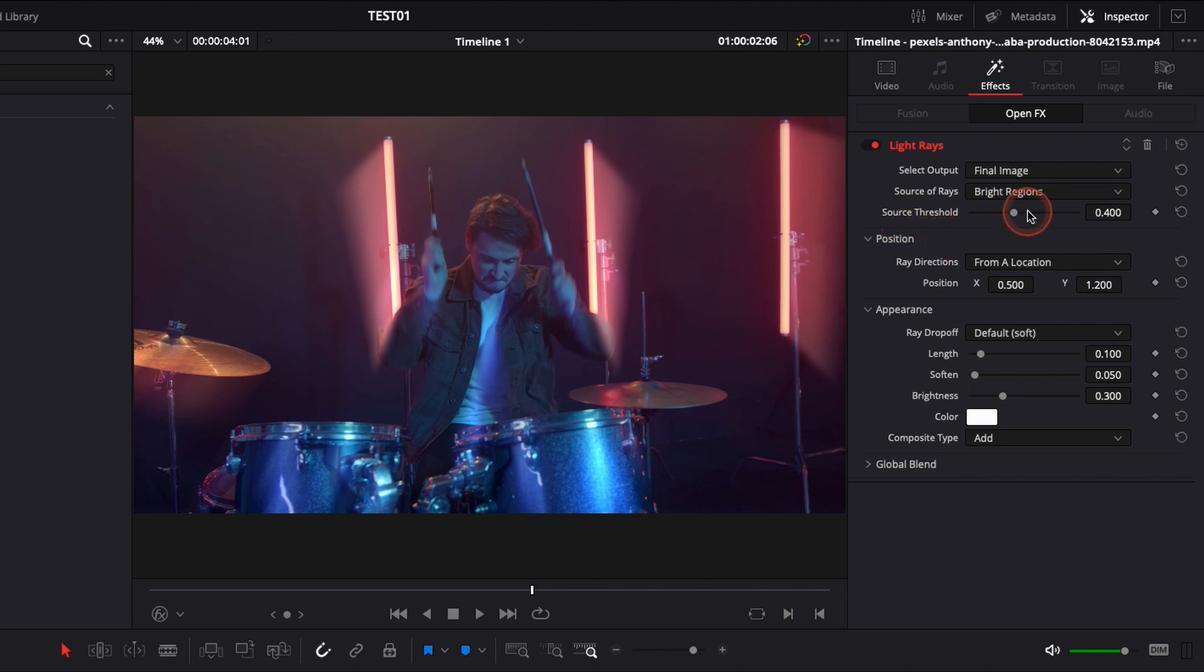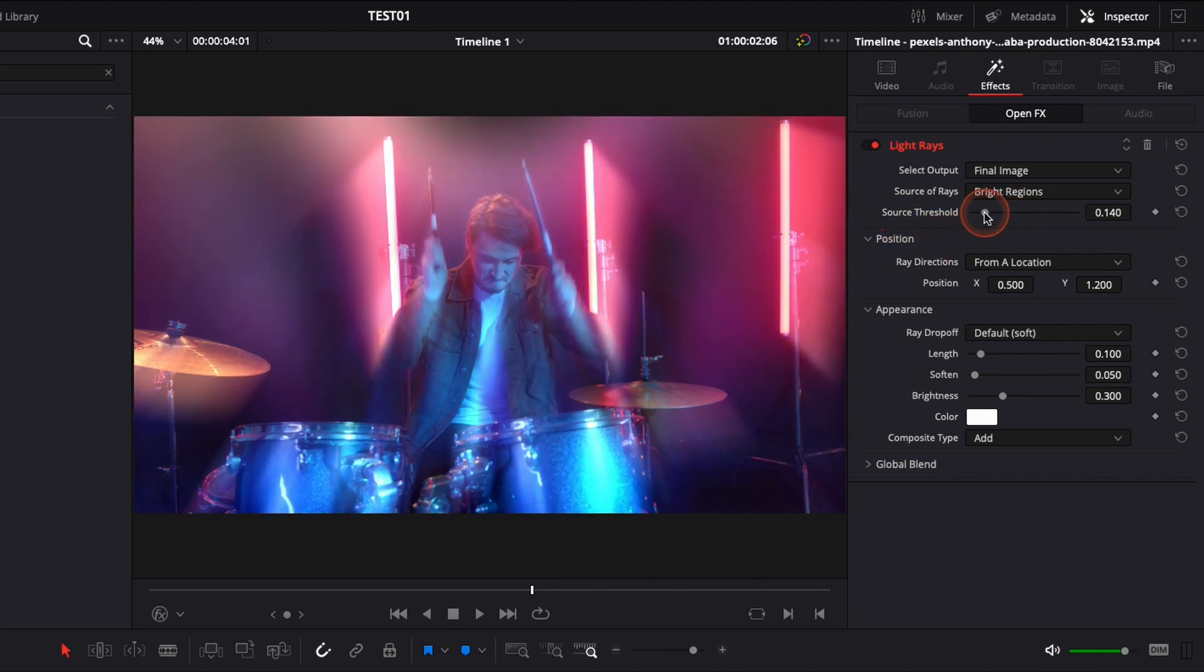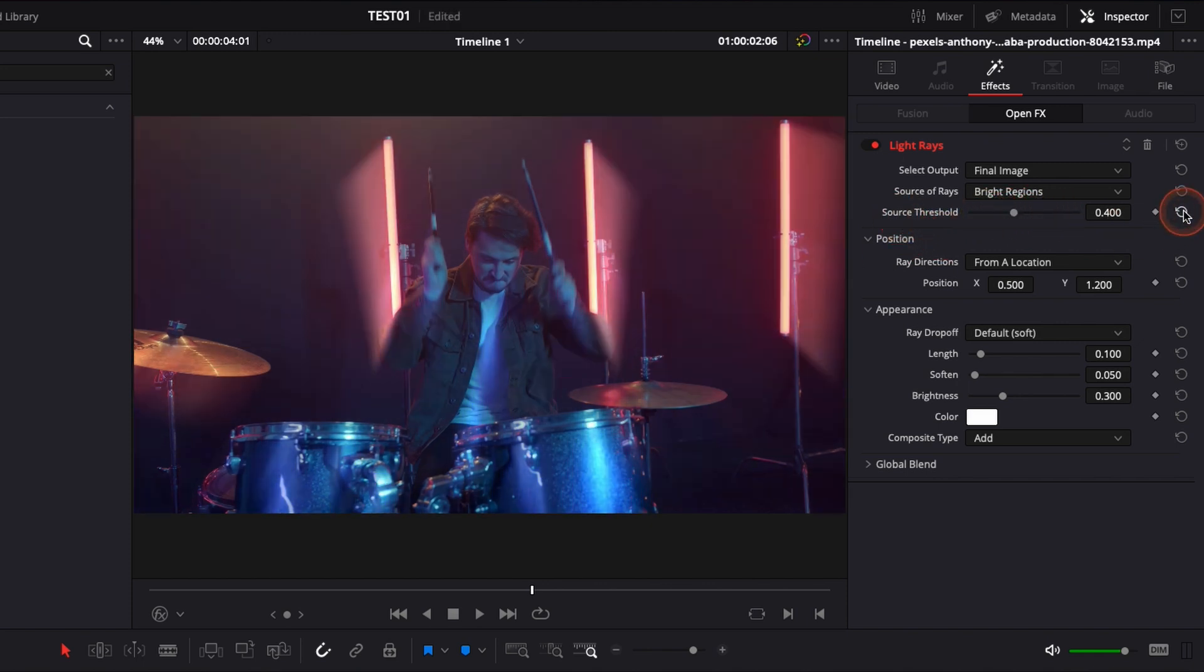Here, source threshold is basically the strength of the overall effect. I usually just leave it as it is. And here you can adjust the position of your light ray.